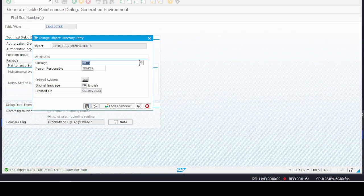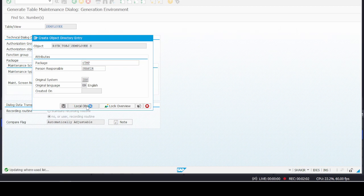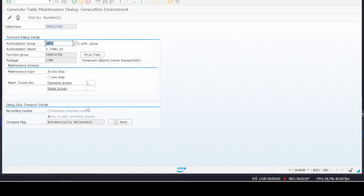The system is asking for the package — since we don't want to transport it, just click on Save and save it to the Local Object. The request is completed without errors, which means our Z table is ready for entries.